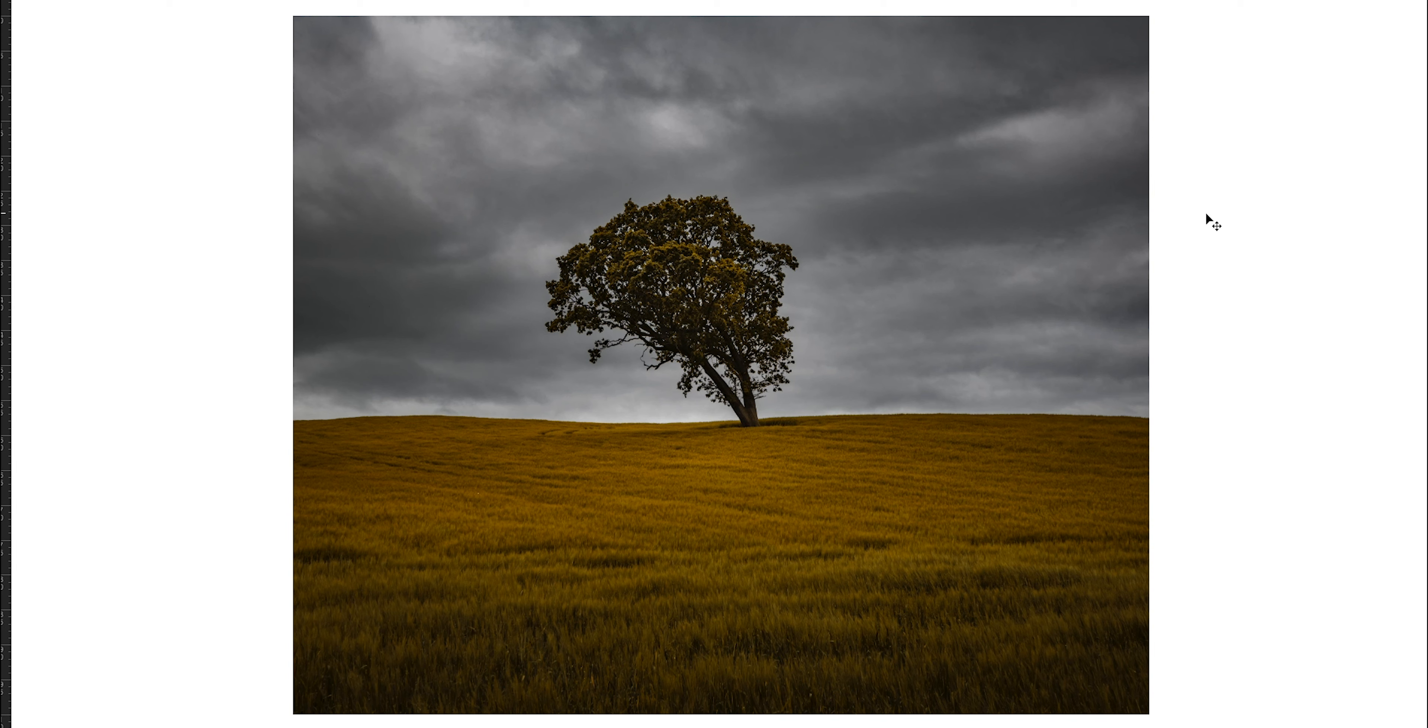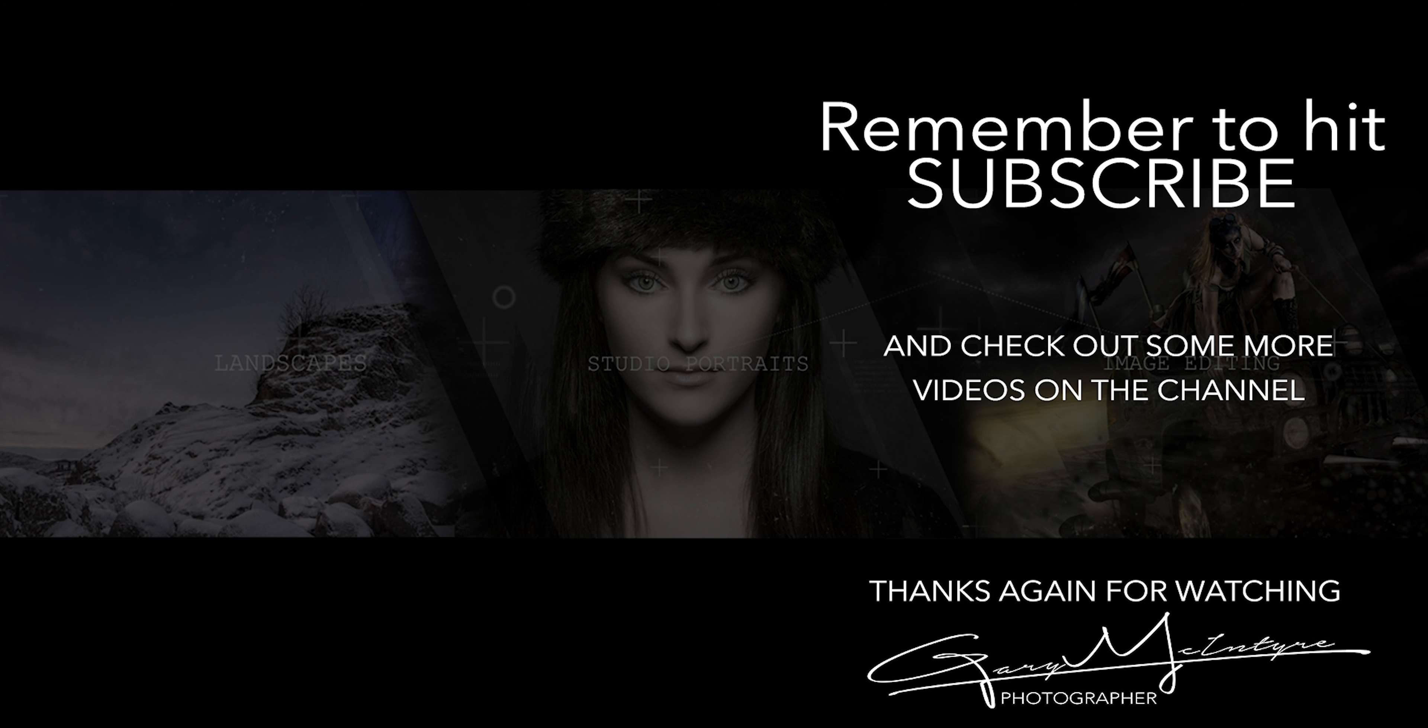So that's my final image now from Photoshop, edited through Luminar, back into Photoshop. And that's that final image.